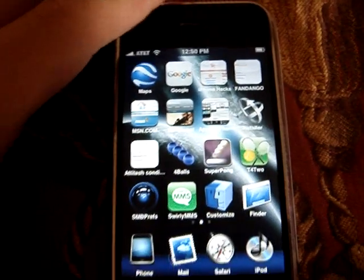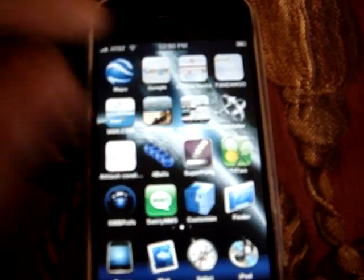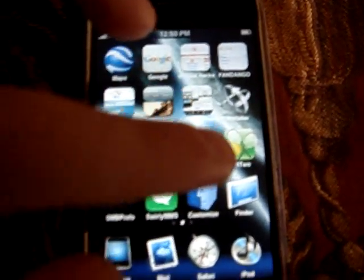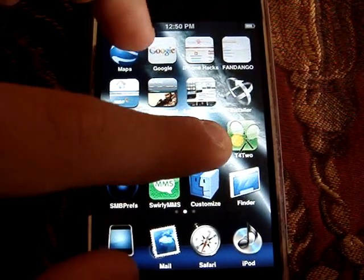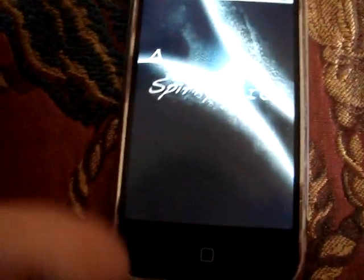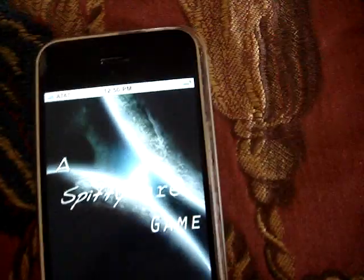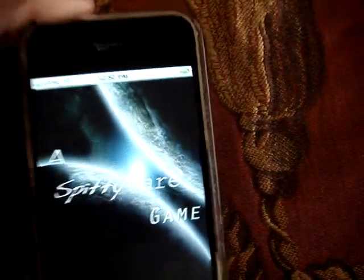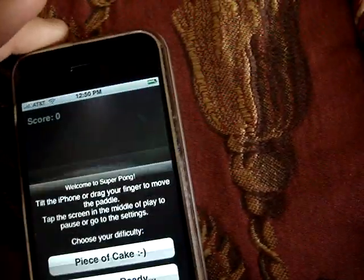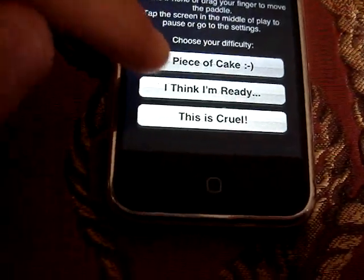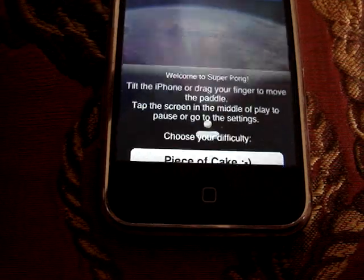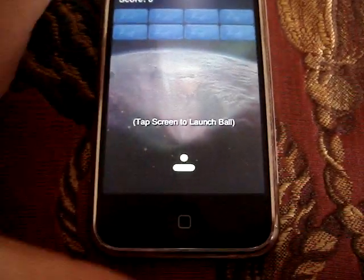And then my last really cool game — the game is called... Super Pong, yeah, Super Pong. I forgot.